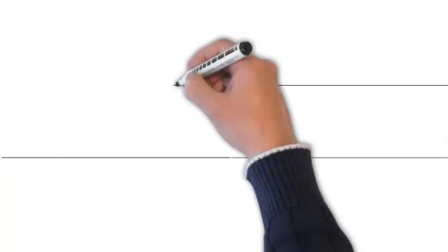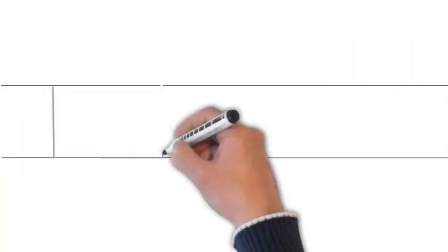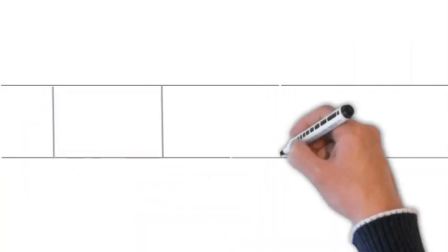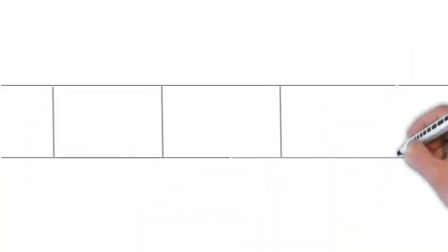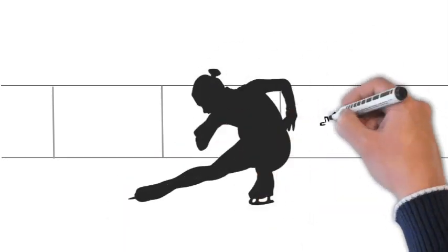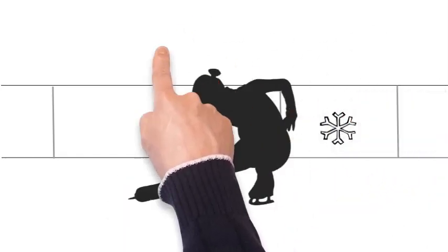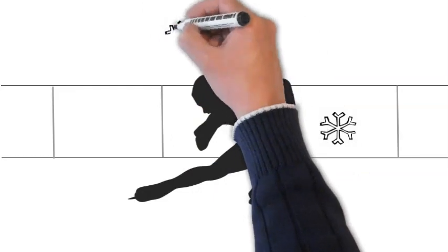Something I really enjoy about ice skating is how many cool tricks there are that you can do. I'm not at the level where I can do a lot of jumps yet, but I'm working on it.